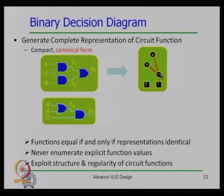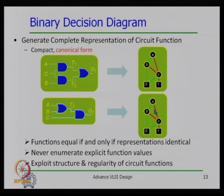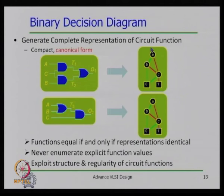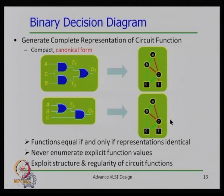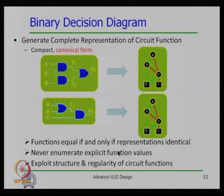You generate the binary decision diagram for each circuit, then match the two graphs node by node, edge by edge. If one has 5 nodes and 5 edges and the other also has 5 nodes and 5 edges and they match, you can say both designs are equivalent. Functions are equivalent if and only if their representations are identical.